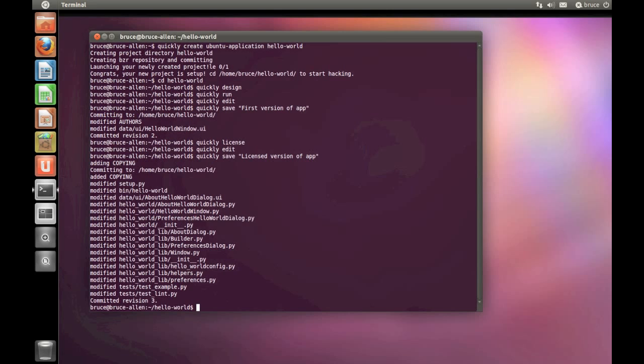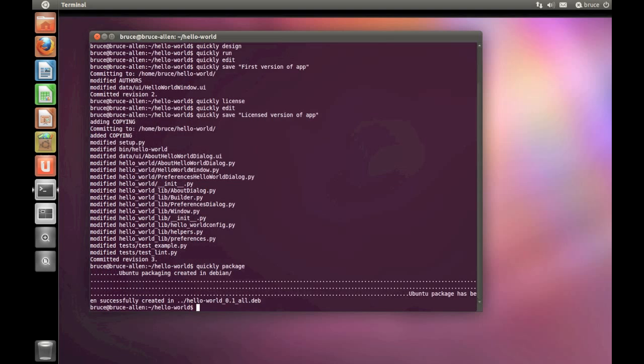Almost finished. Packaging's next. Type Quickly Package, and watch in awe as Quickly makes light work of packaging your app.